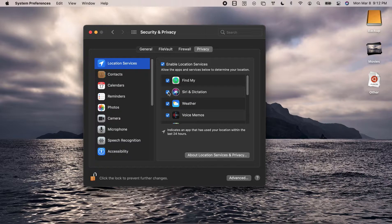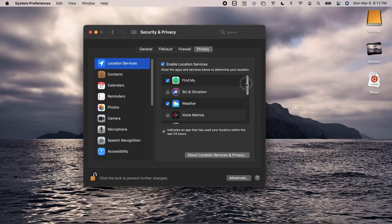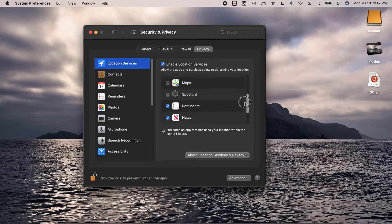For instance, I do not think Siri and dictation need that. I do not want voice memos to use that either.